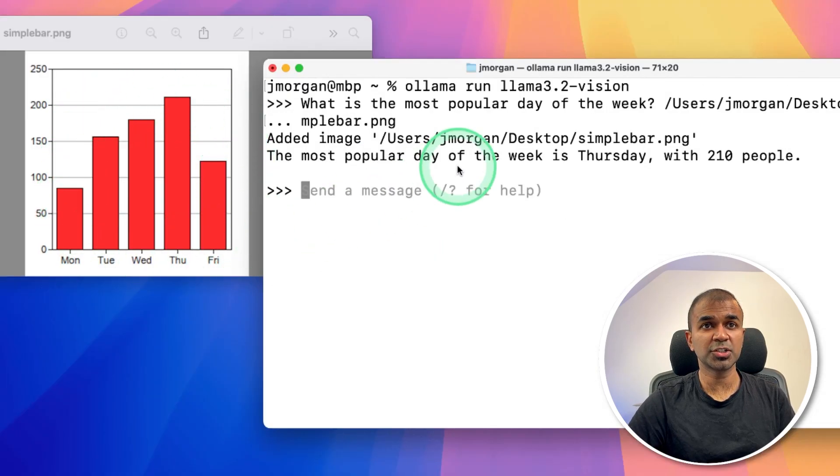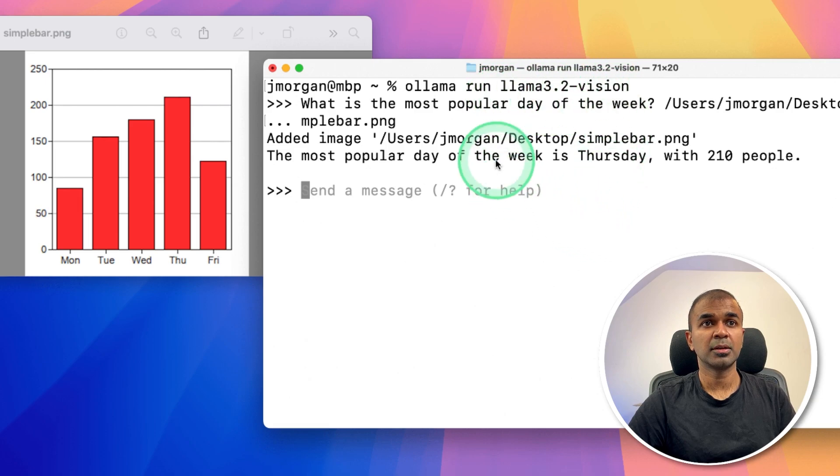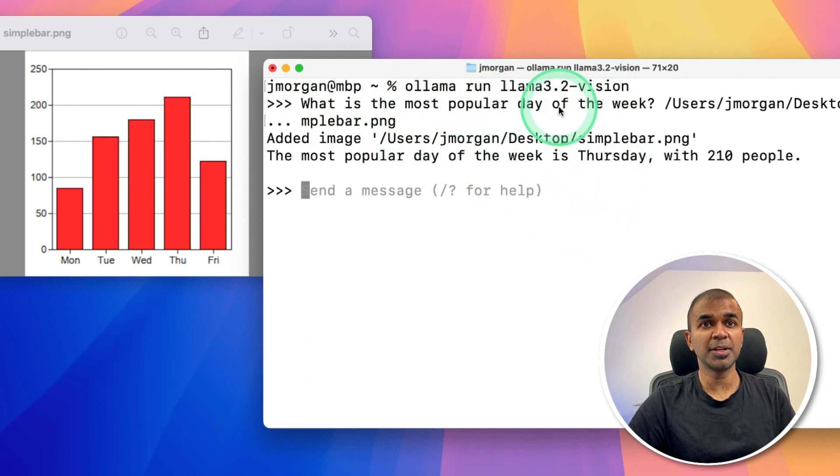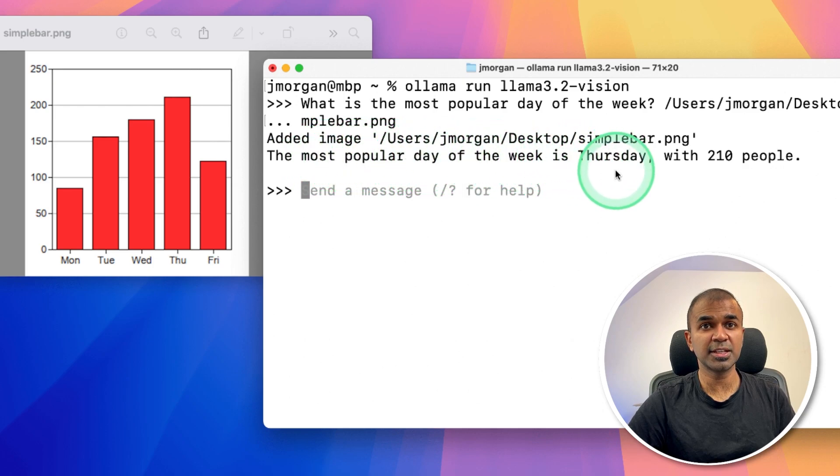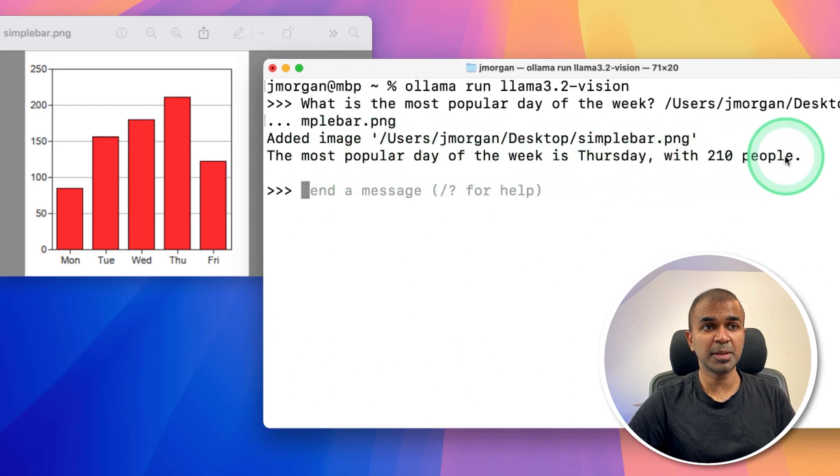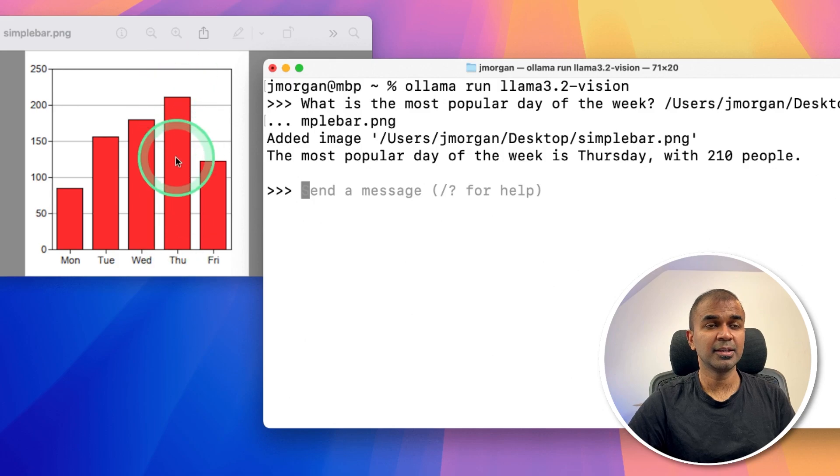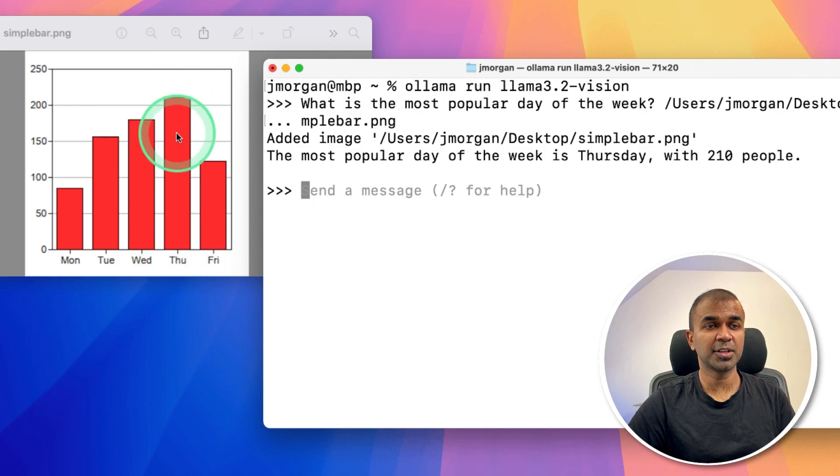When I passed this chart to Llama 3.2 Vision and asked what is the most popular day of the week, it answered the most popular day of the week is Thursday with 210 people. And here you can see the image. Most popular on Thursday.